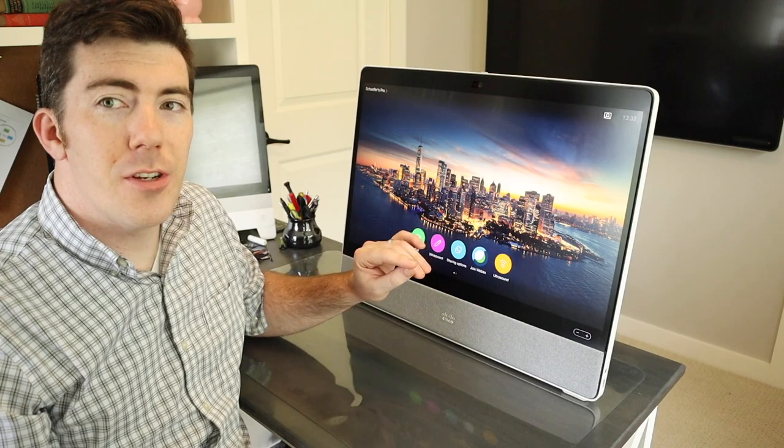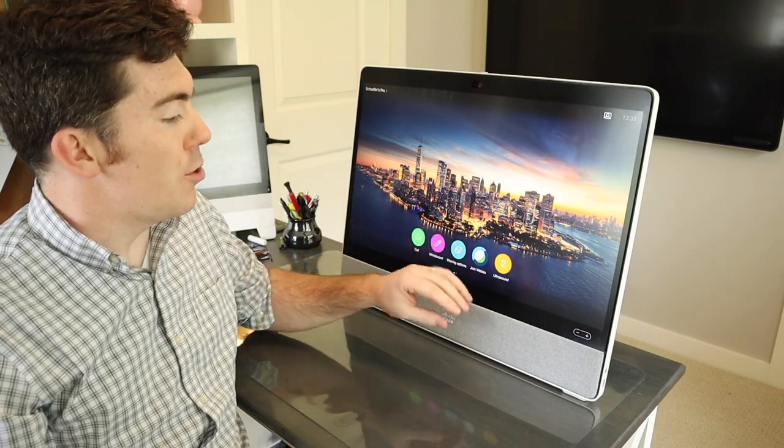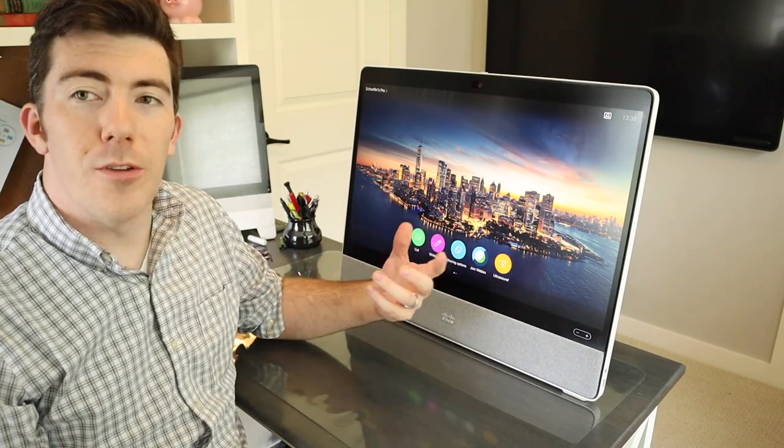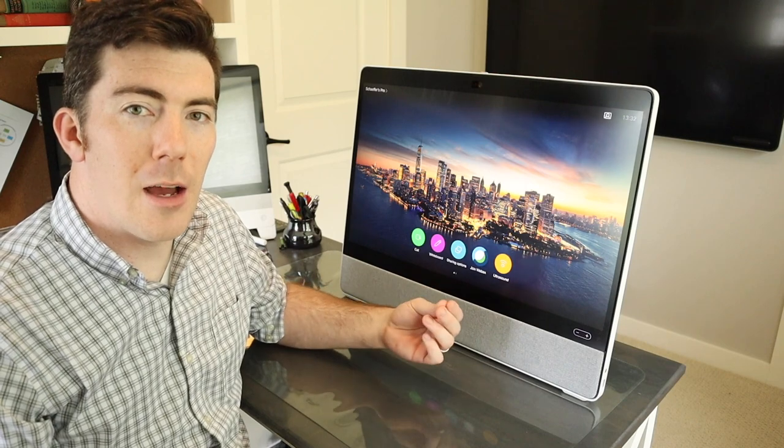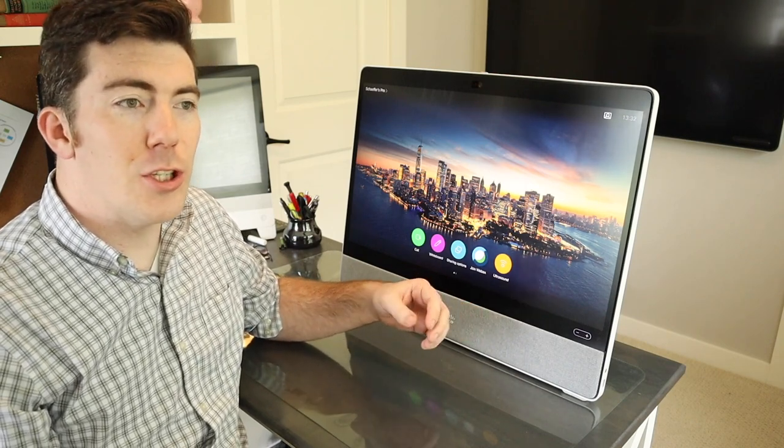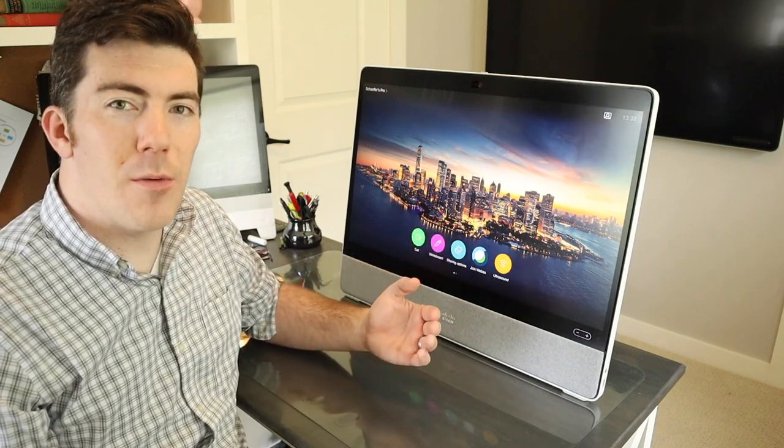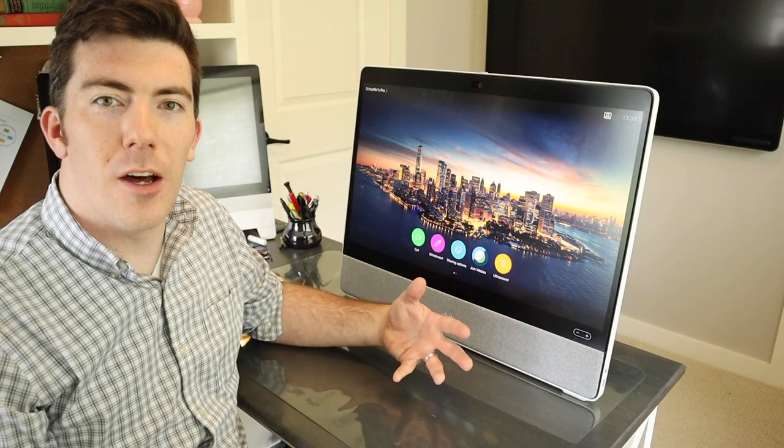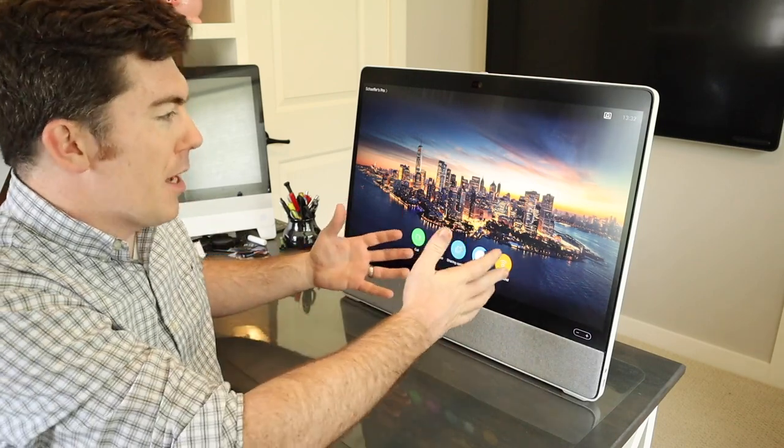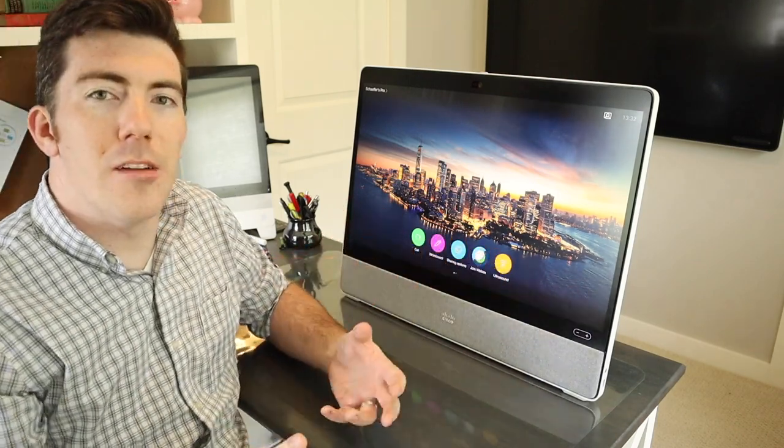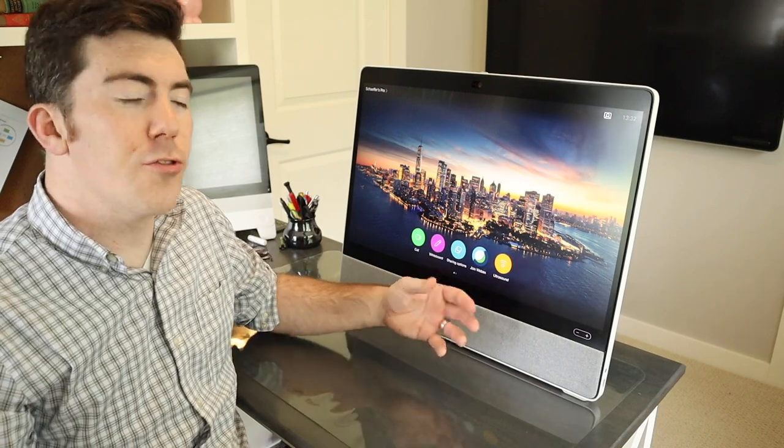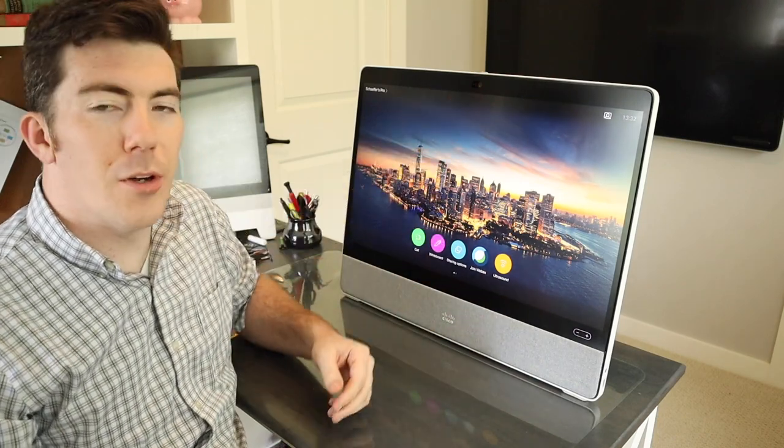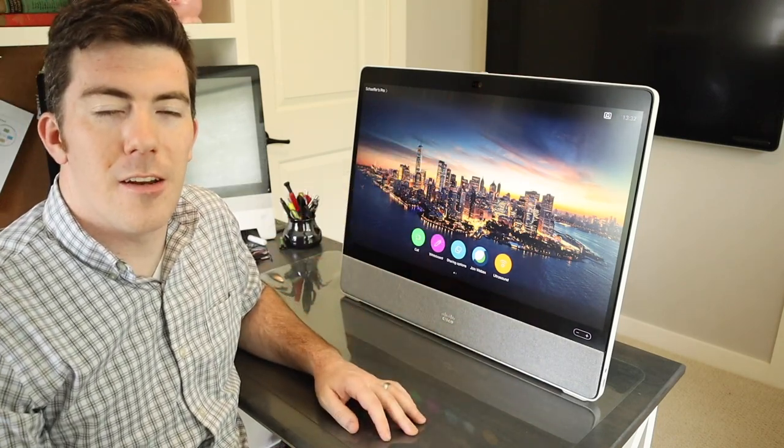Another thing to mention about the camera is that when you connect with USB-C to a laptop or computer, you can actually use the camera as a web camera in other applications. Obviously, making calls on this video endpoint into meetings is the best experience, but you can also use the built-in camera as a web camera as needed as well.